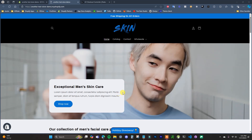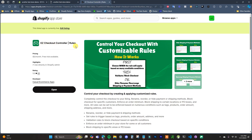What's up guys, this is Jake, and in this video I'm going to show you how you can block shipping to specific locations in your Shopify store — specific countries, states, zip codes, and even specific address lines such as PO boxes. To do this, we're going to be using an app called Easy Checkout Controller, which you can find by searching in the Shopify app store or clicking the first link in the description.